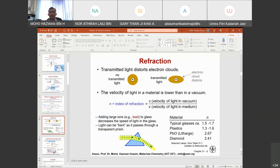For refraction: transmitted light distorts the electron cloud. If there is no transmitted light, the electron cloud stays permanently in place. But if there is a transmission of light, the electron cloud will start to distort, and this causes the light from the source to transmit through the object.